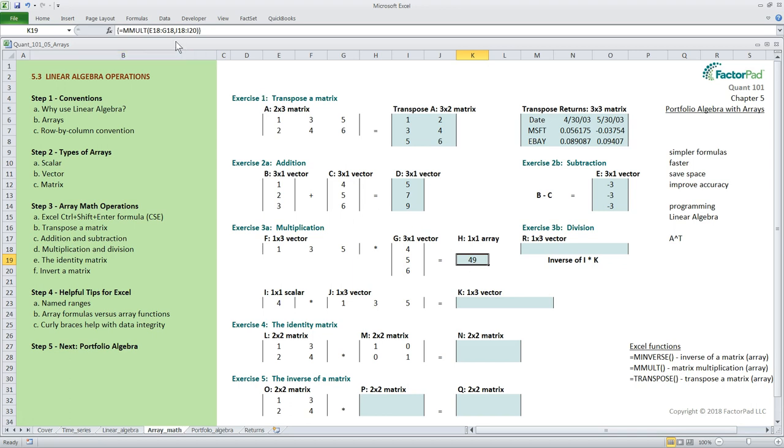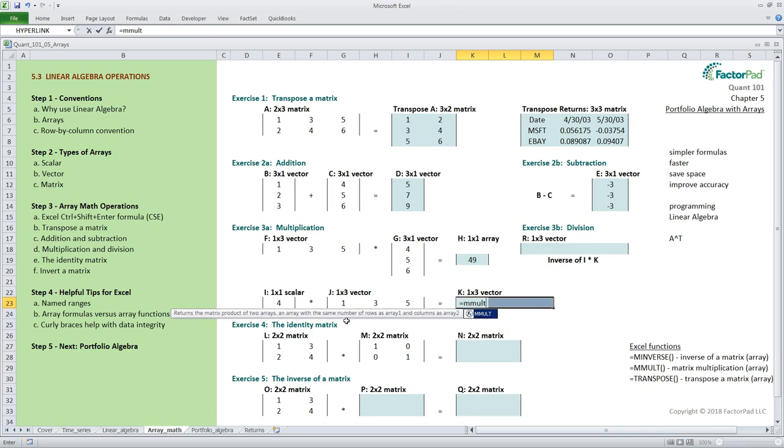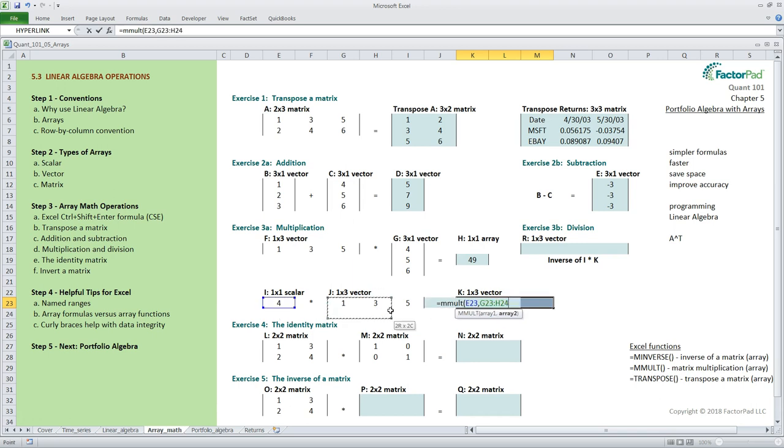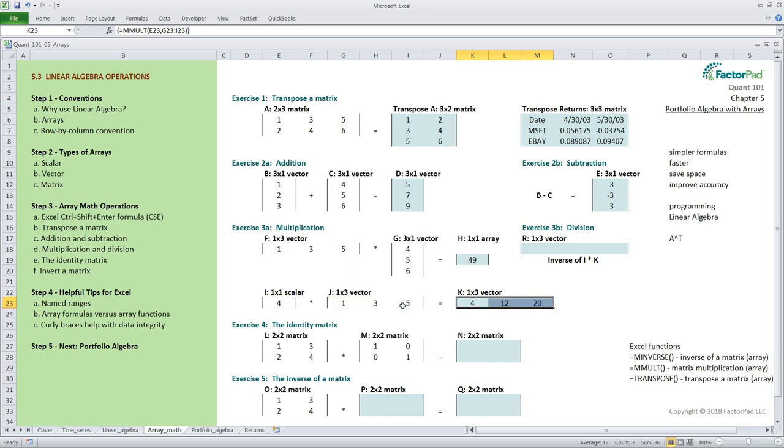Let's get more practice lining up the dimensions this time multiplying a one by one scalar times a one by three vector. The inner dimensions match at one and the resulting answer is one by three vector named k. Here there is no summation involved but we still need to highlight the whole output range enter equals m mult open parentheses e23 comma g23 colon i23 followed by the cse keystroke combination and we get a vector with 4 12 and 20. Here we can see how the scalar of 4 scaled each number in the j vector to produce the answers in vector k.